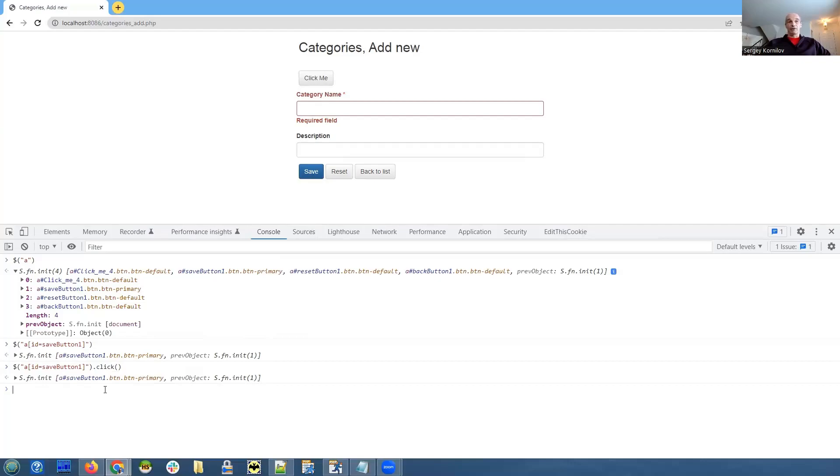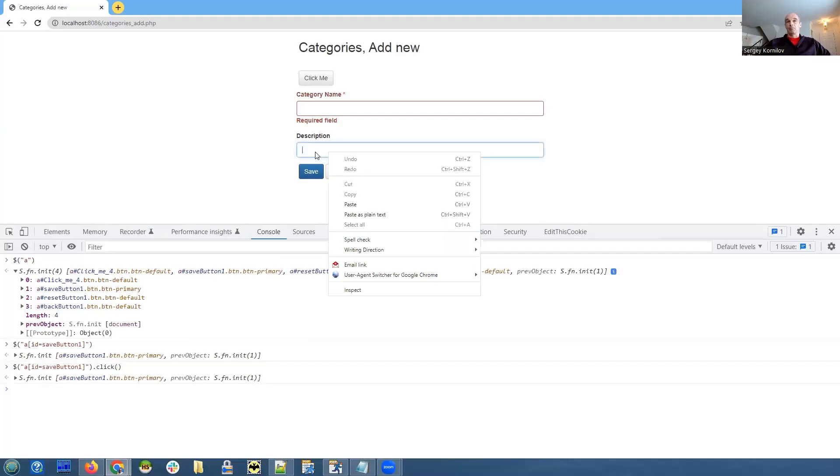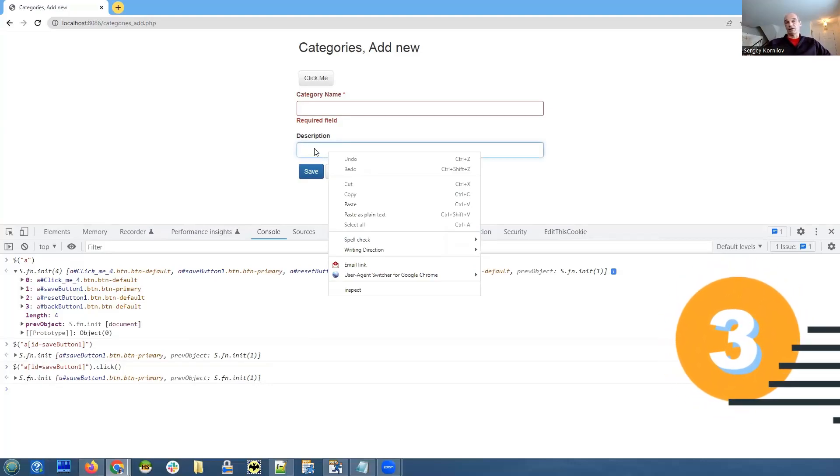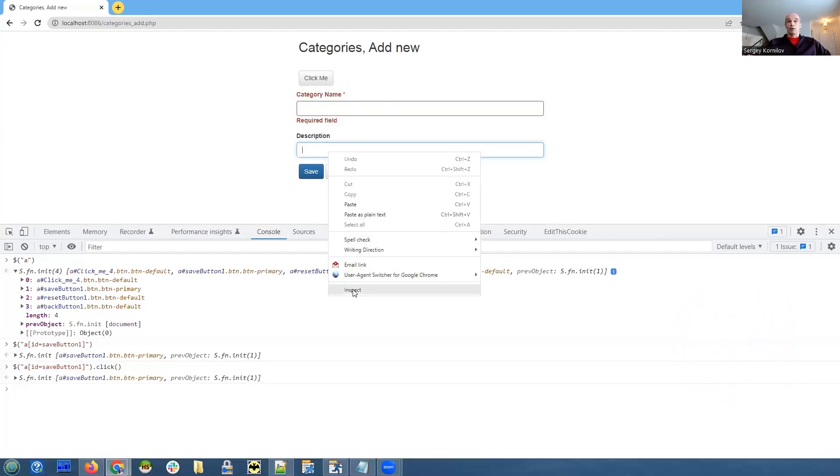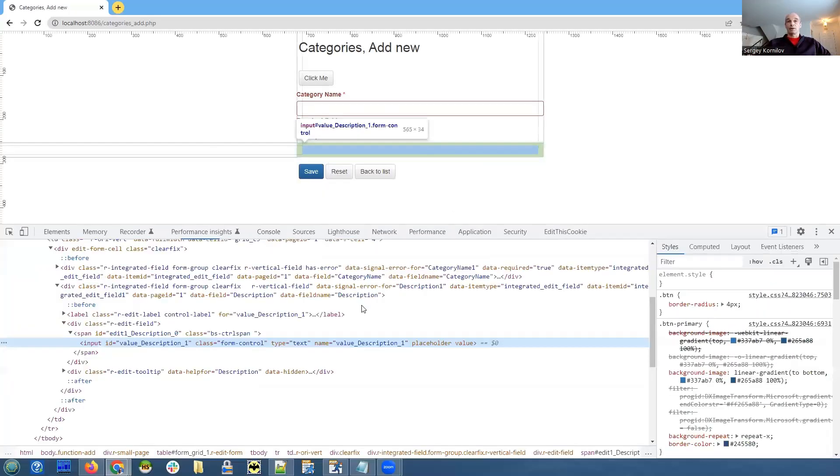So it's pretty simple. Once you have the ID of the button or any other element, you can do it pretty easily. Let's try something else that is simple. Let's try to change the background color of a description field, for instance, using the same jQuery and a little bit of CSS.